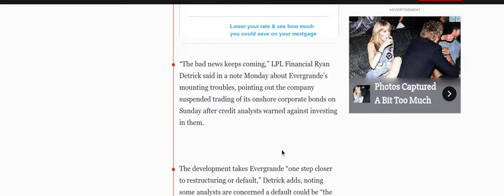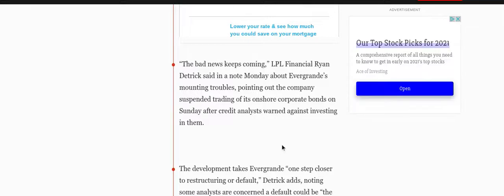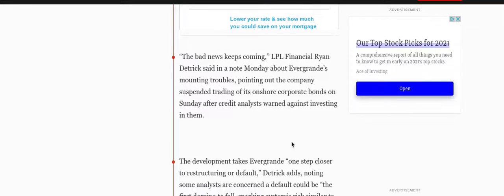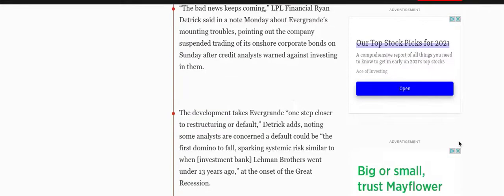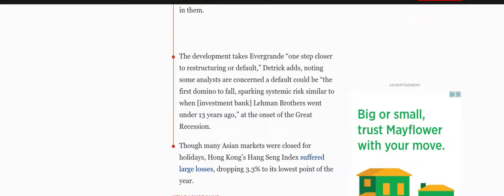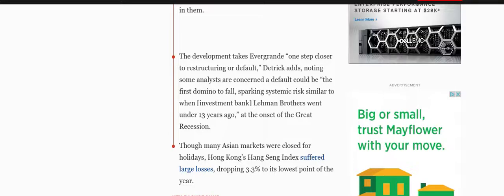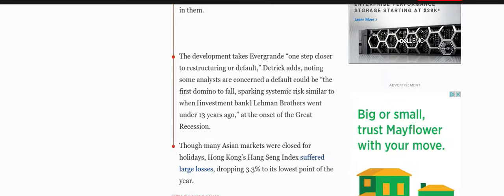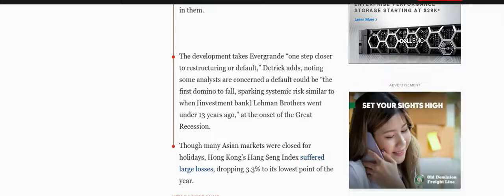The company suspended trading of its onshore corporate bonds on Sunday after credit analysts warned against investing in them, definitely a little bit of a crisis. The development takes Evergrande one step closer to restructuring or default. Detrick adds, noting some analysts are concerned a default could be the first domino to fall, sparking systemic risks similar to when investment bank Lehman Brothers went under 13 years ago at the onset of the Great Recession.